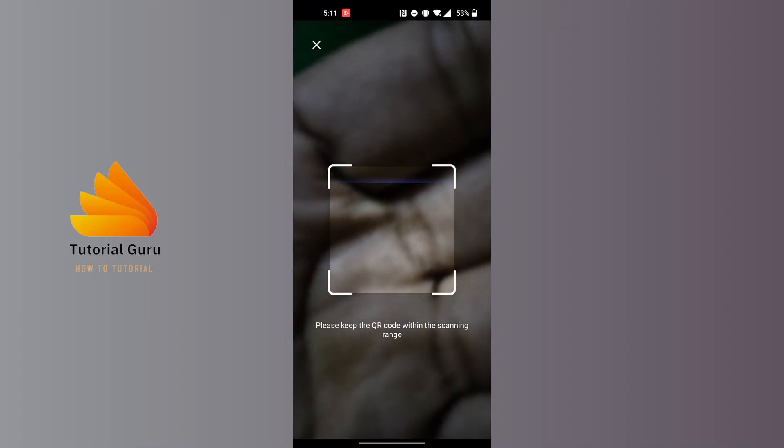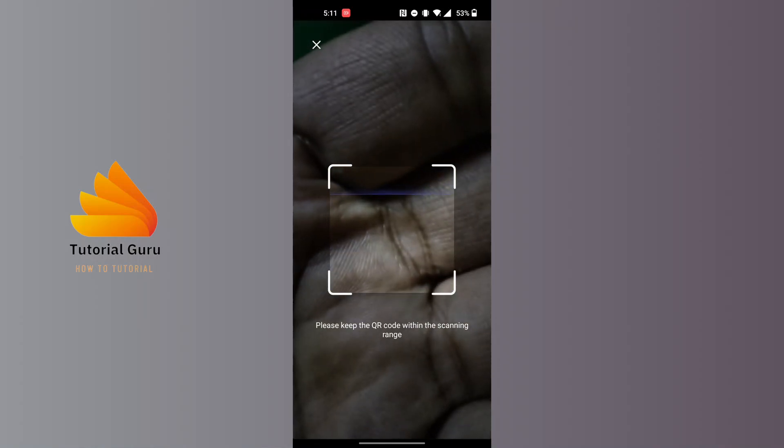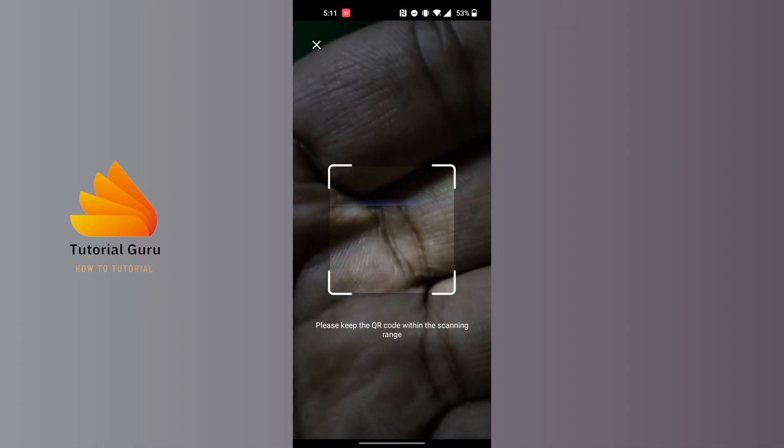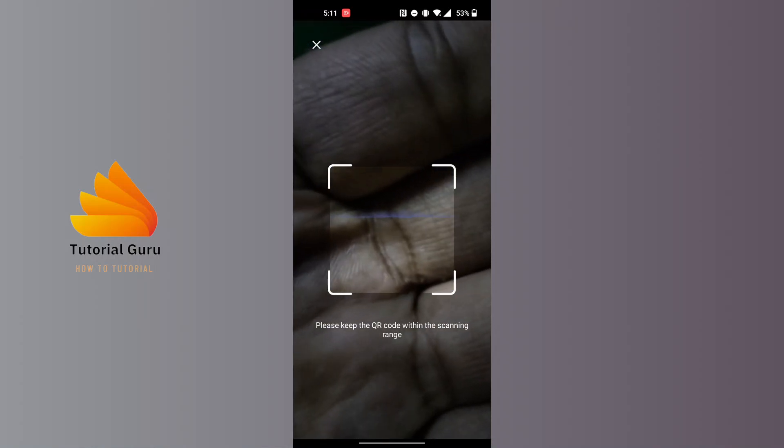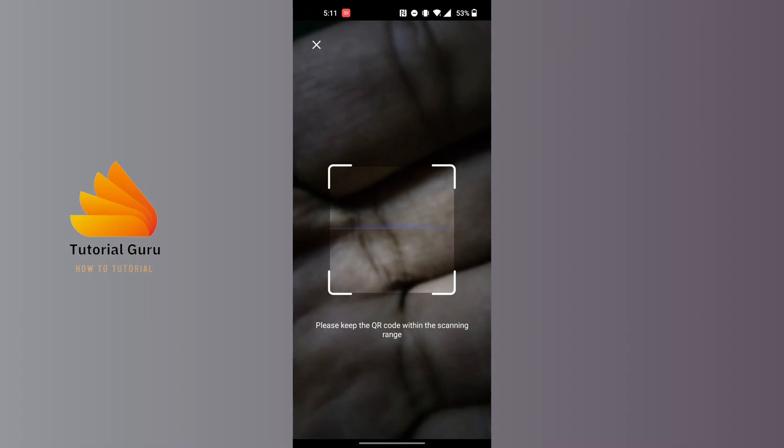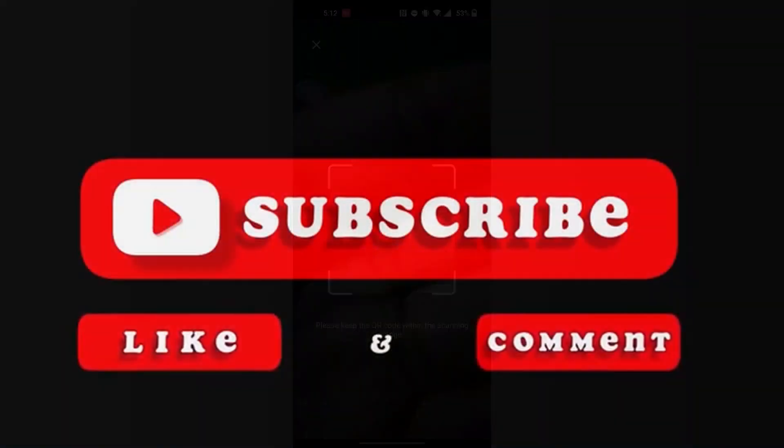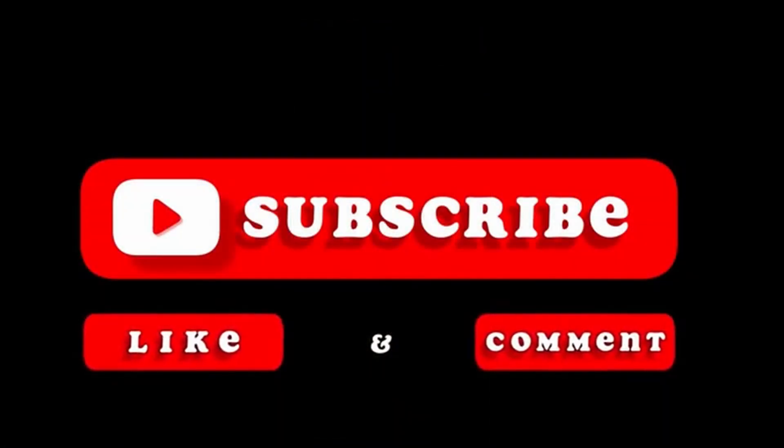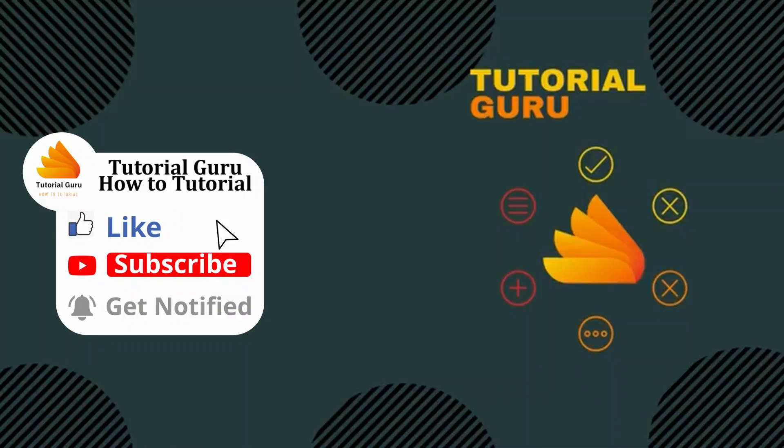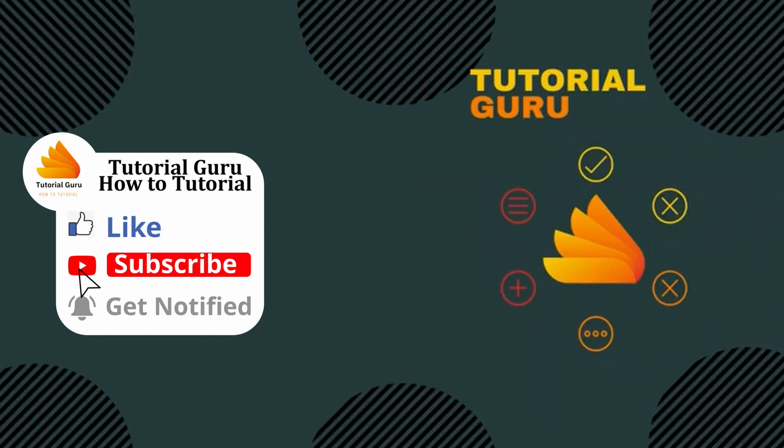And that being said, this is how to scan QR code on Terabox app. If you have any questions regarding the topic, feel free to comment in the comment section below. Don't forget to like, subscribe, and hit that bell icon for more videos. Thank you for watching, peace.